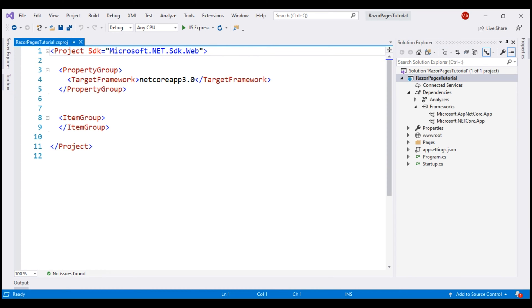Notice at the top we have a reference to Microsoft.NET.SDK.web. This has not changed between ASP.NET Core 2.2 and 3.0.